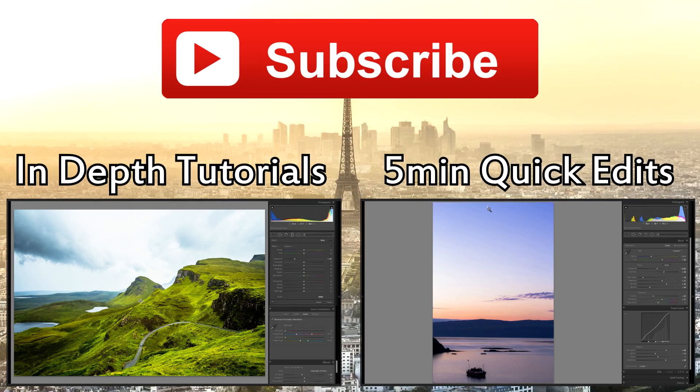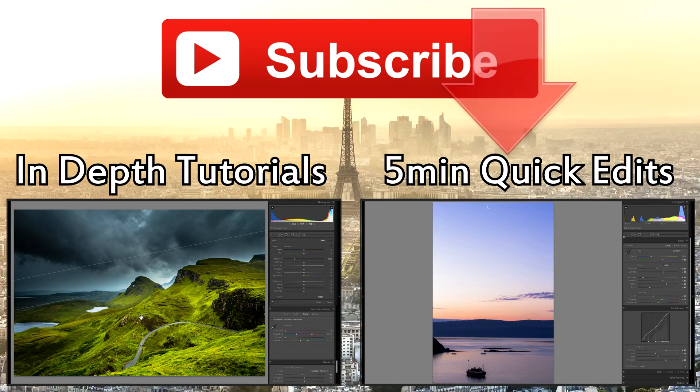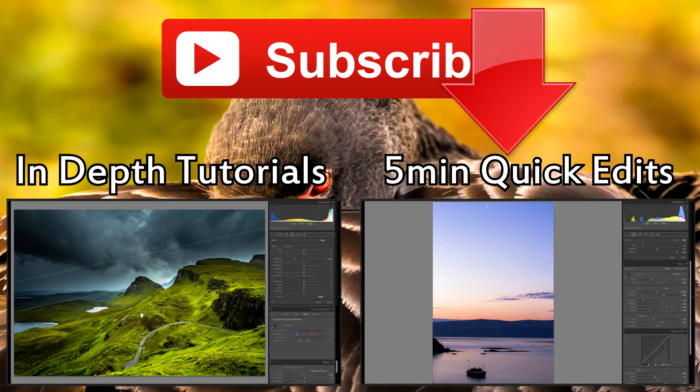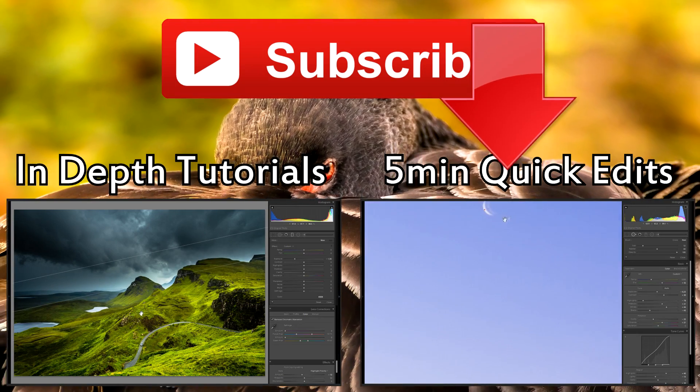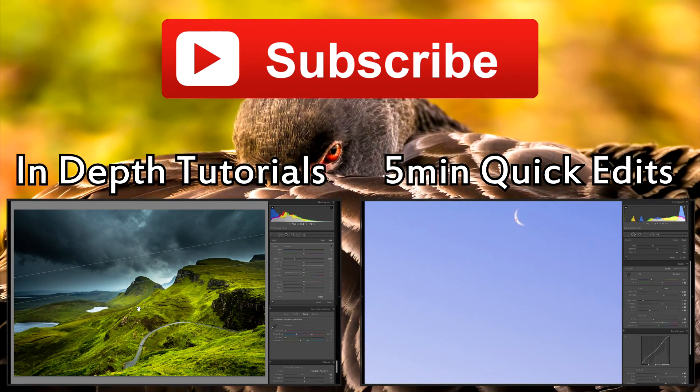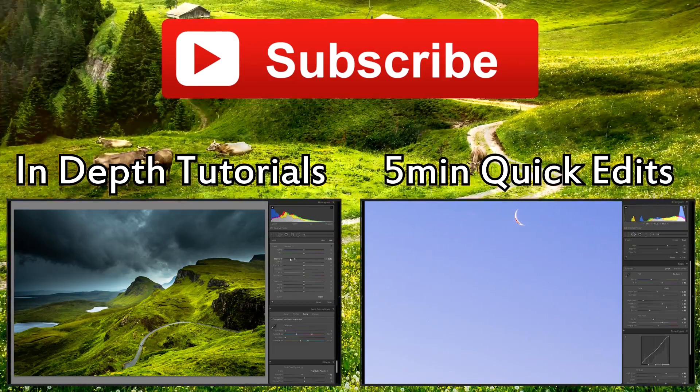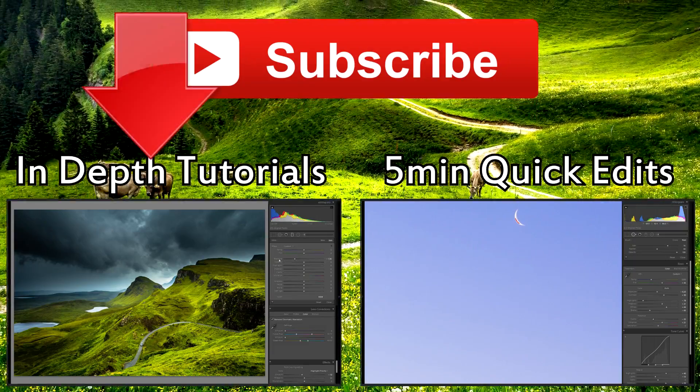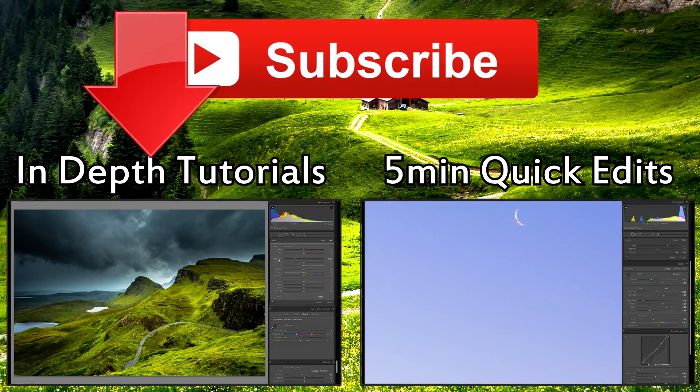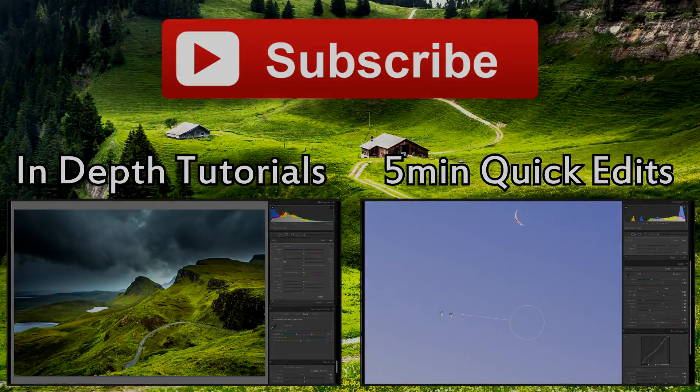I have linked a playlist there with all of my in-depth tutorials. And of course be sure to subscribe if you would like to see more videos just like this one and other tutorials in the future. Thank you very much for watching and keep taking awesome pictures. Take care.